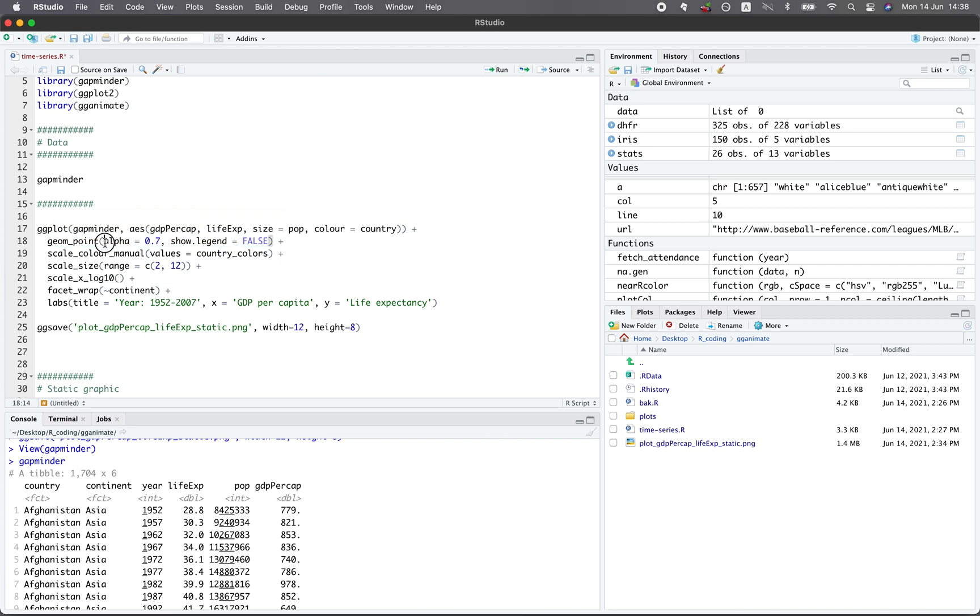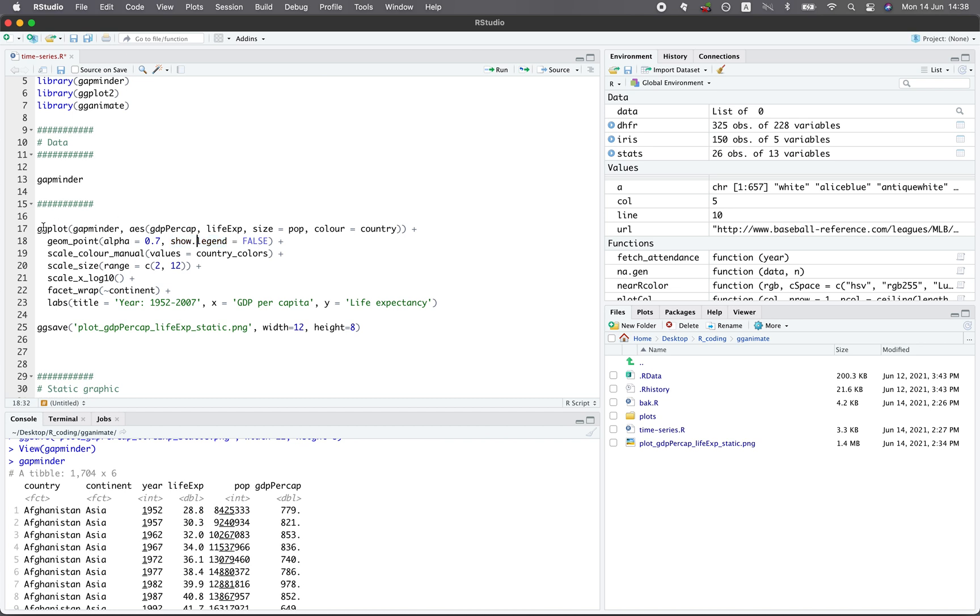So here we set the alpha transparency to be 0.7. If it's one, it means that there's no alpha transparency and it will be solid color. And if you use a lower number like alpha 0.3, then your dots will be very translucent. If you use alpha of zero, then you won't see anything. And here we specify the legend to be false because we don't want to show it. And it should be noted here that the example of this particular scatter plot was obtained from the gganimate website. Let's continue.